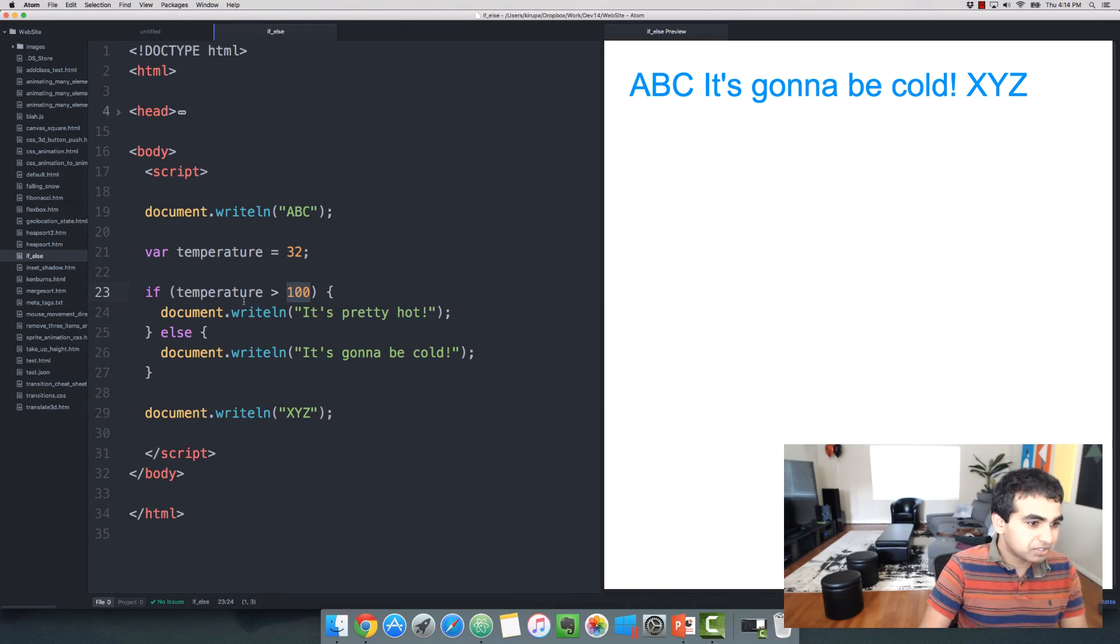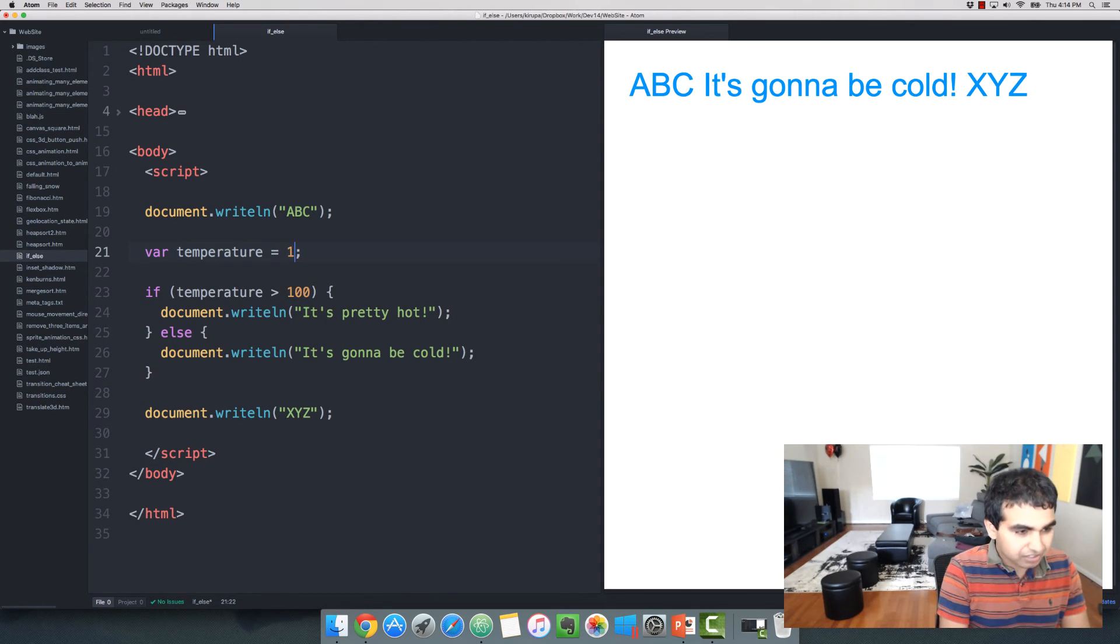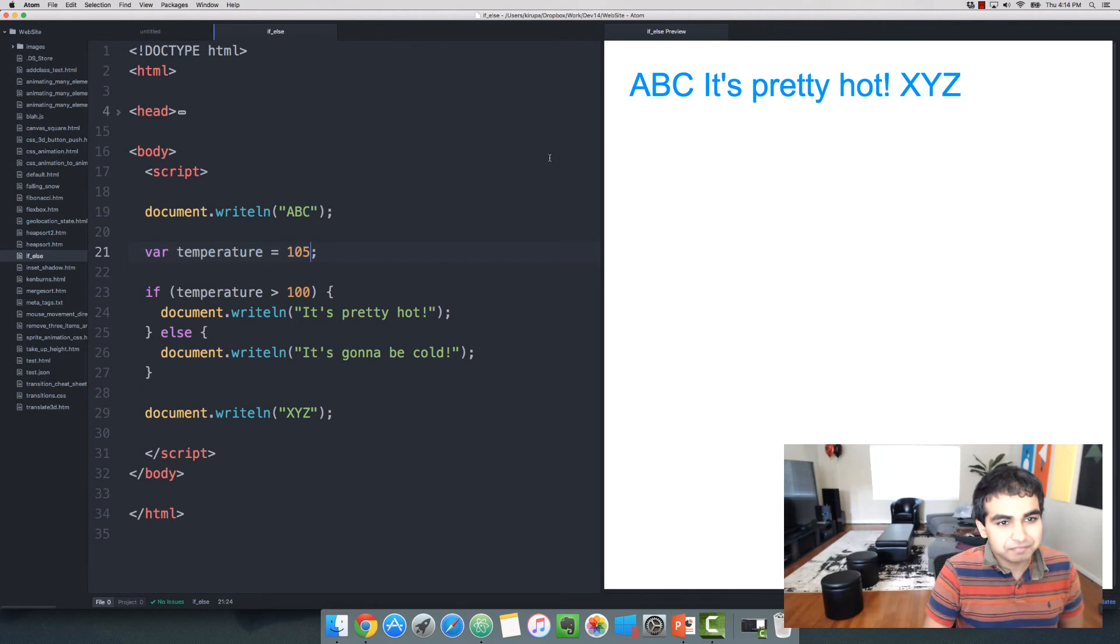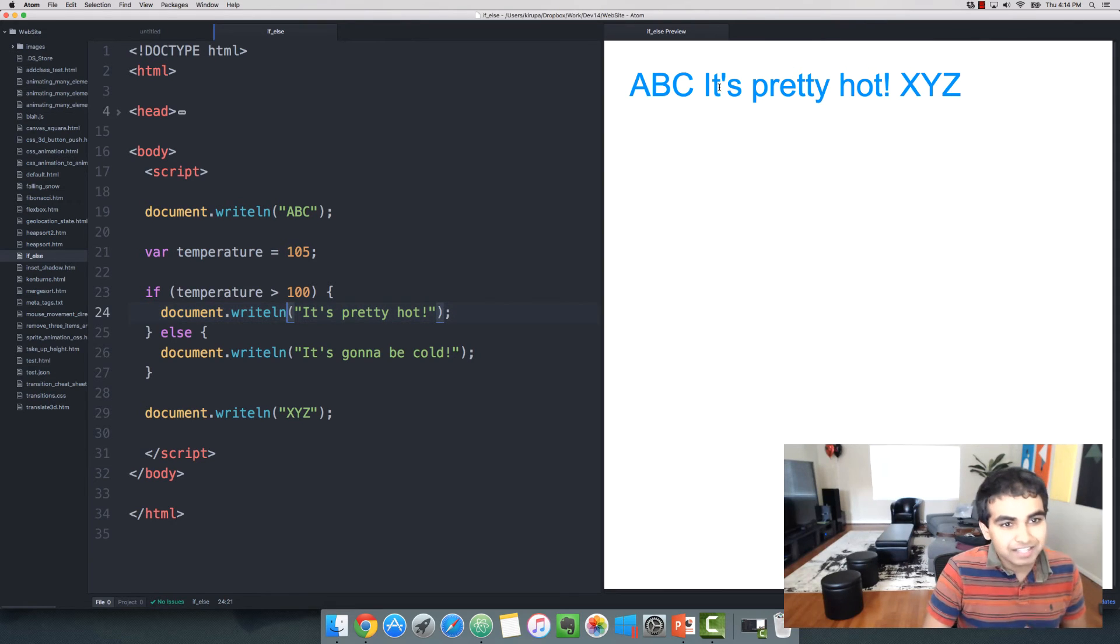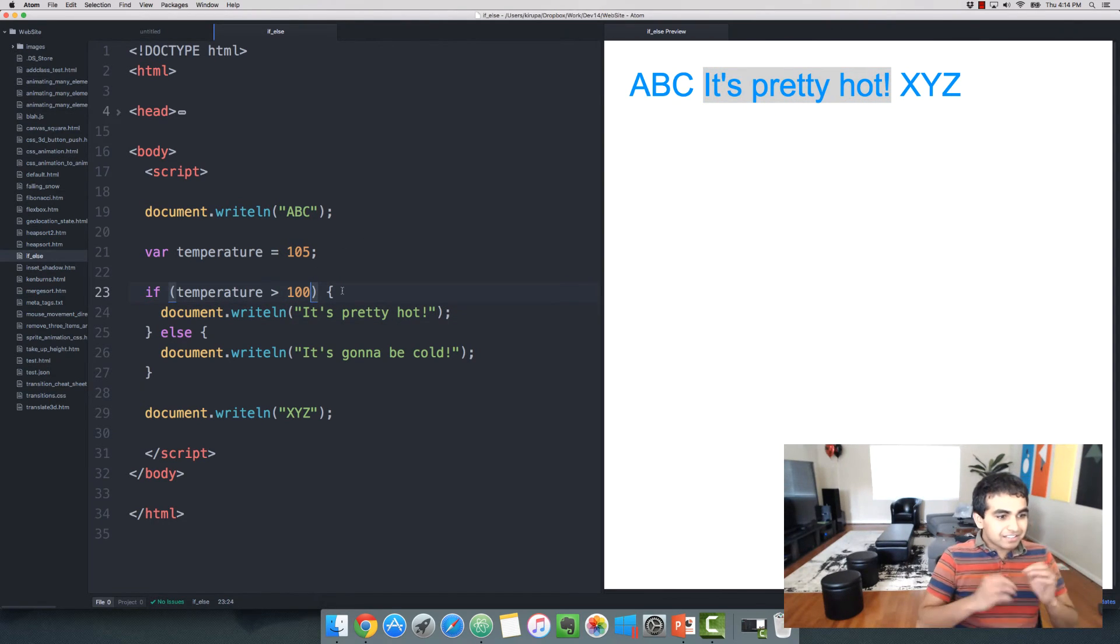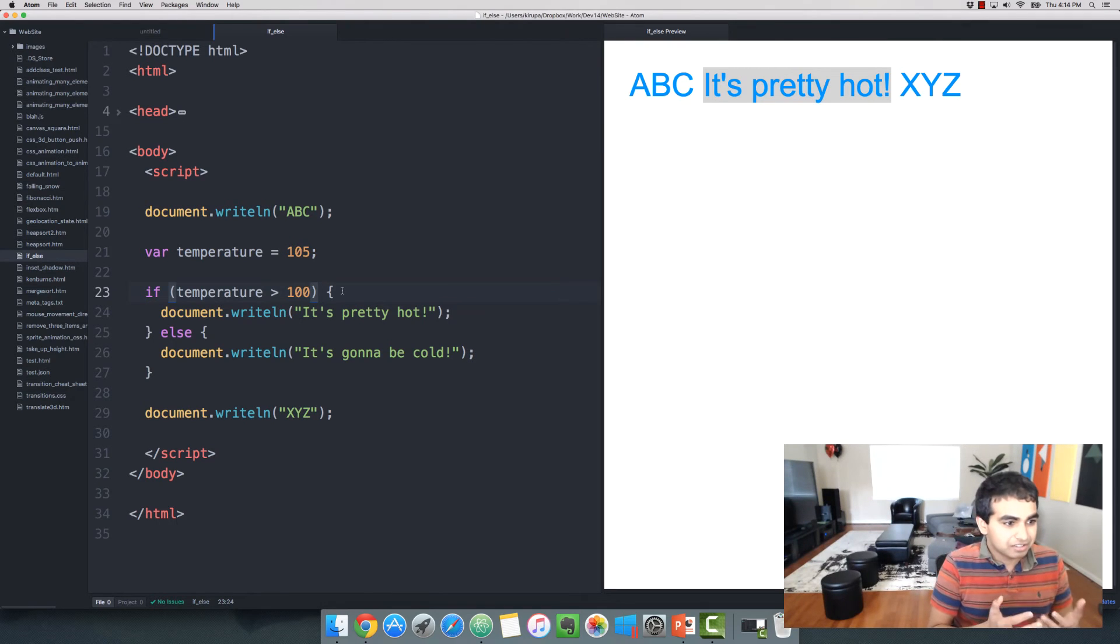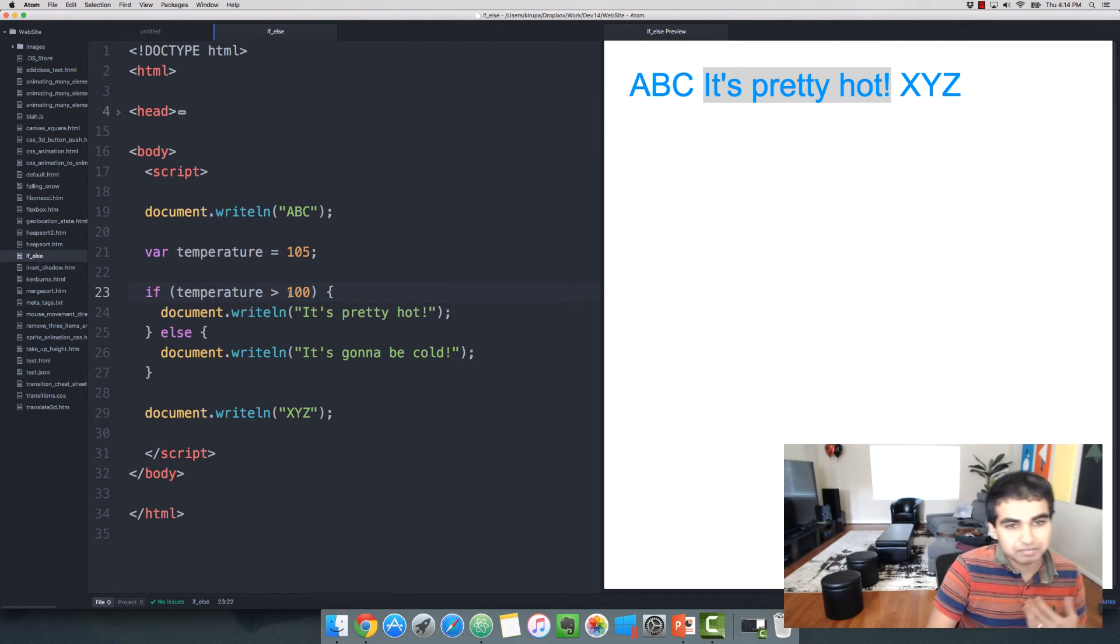If I change the value for temperature from 100 to let's say 105 degrees, really hot, the appropriate line of code executes in this case. And this is the writeln, it's pretty hot. That's what you see printed out on the screen as well. So that is very simply a condition that you can specify where you just have one expression, operator, another expression.